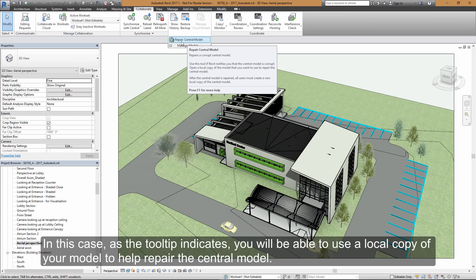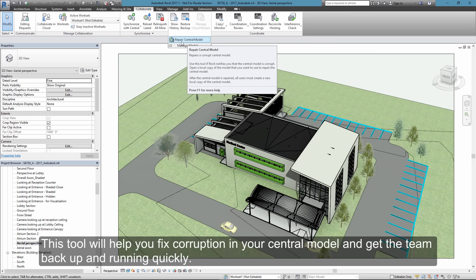In this case, as the tooltip indicates, you'll be able to use a local copy of the model to help you repair your central model. This will help you eliminate the corruption in the central model and get the team back up and running quickly.